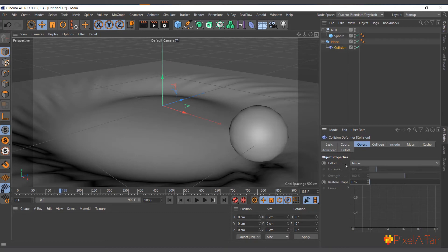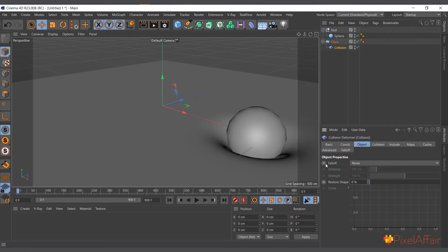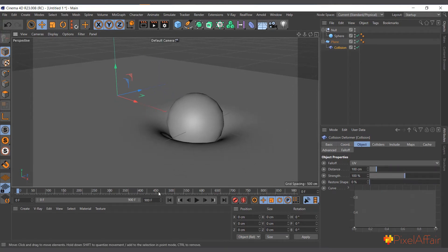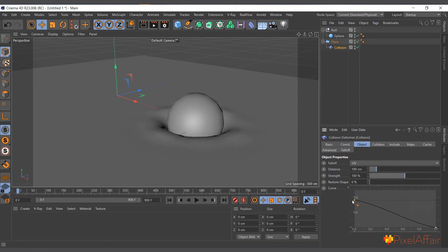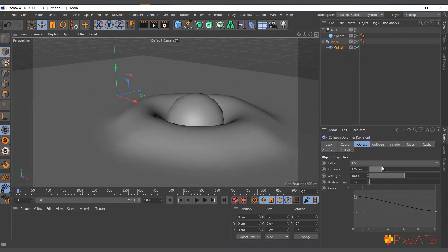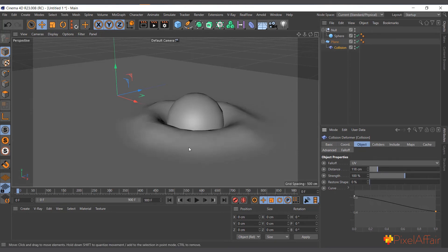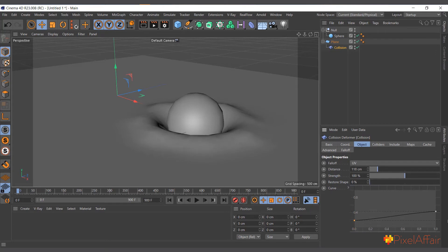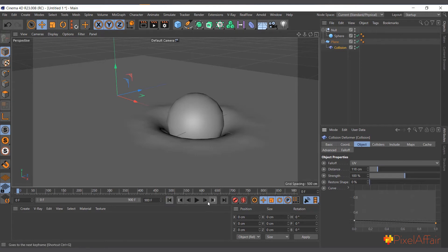You also have the option to affect how the deformer influences the area around it. Under the Falloff tab, you can change it to one of the options — in this case I'll use UV. Now I can influence the space around the collision area. If I increase this value, it affects a larger portion of the plane. But you need to watch out because it can be a bit destructive to your animation, so you have to be proportional when using these settings.